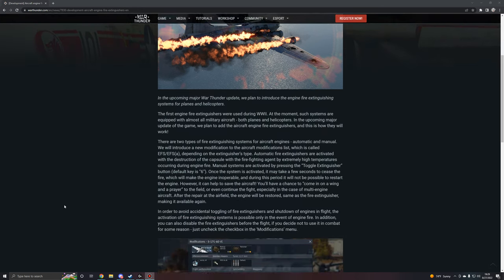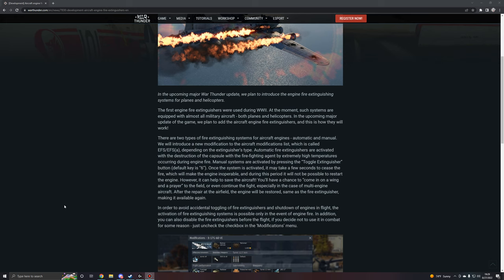So there are two types of fire extinguishing systems for aircraft engines: automatic and manual. We will introduce a new modification to the aircraft modifications list, which is called EFS or EFSA, depending on the extinguisher's type. Automatic fire extinguishers are activated when the destruction of the capsule with the firefighting agent by extremely high temperatures occurring during a fire. Manual systems are activated by pressing the toggle extinguisher button, which is by default the six key. Once the system is activated, it may take a few seconds to seize the fire, which will make the engine inoperable.